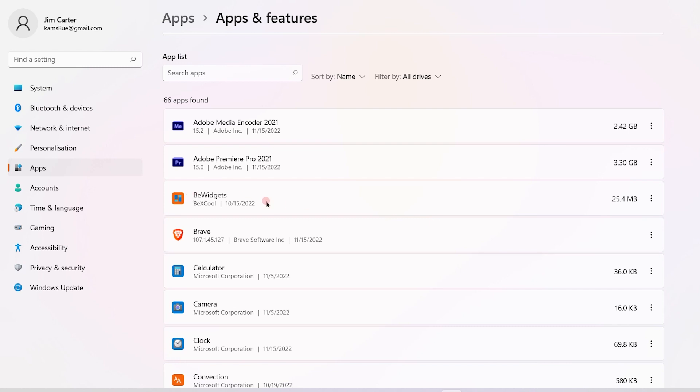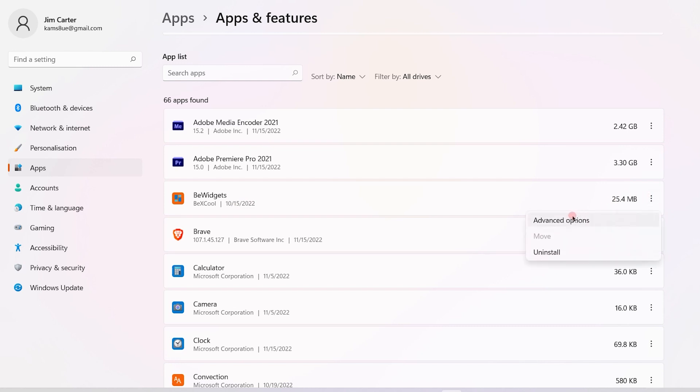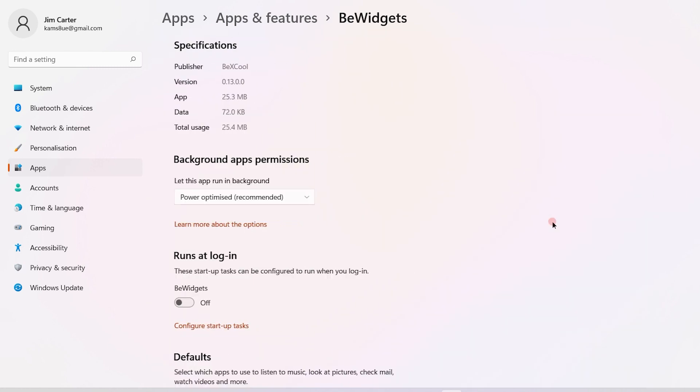Let's take this application, BeWidgets. You see the three dots available out here. Click on the three dots and you will get three options. From that, you have to choose the Advanced Options.